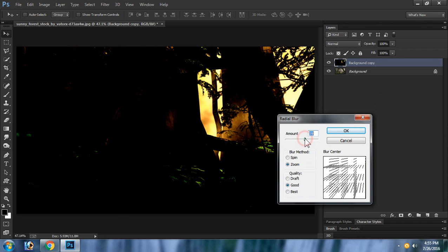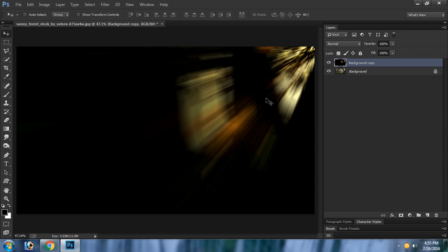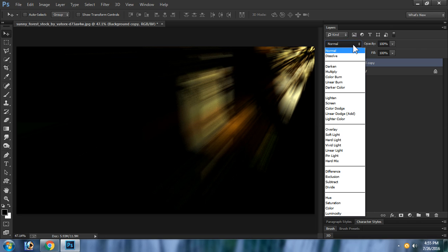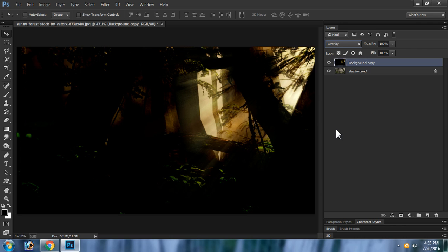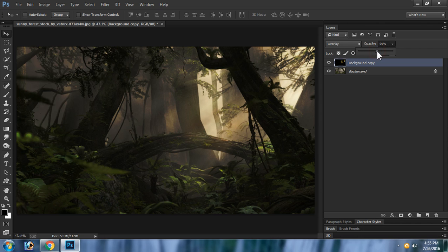Set the amount to about 16% because we want to gather longer rays. Click OK to see the rays. Then go to Blending Mode and set it to Overlay, and bring down the opacity of this layer.